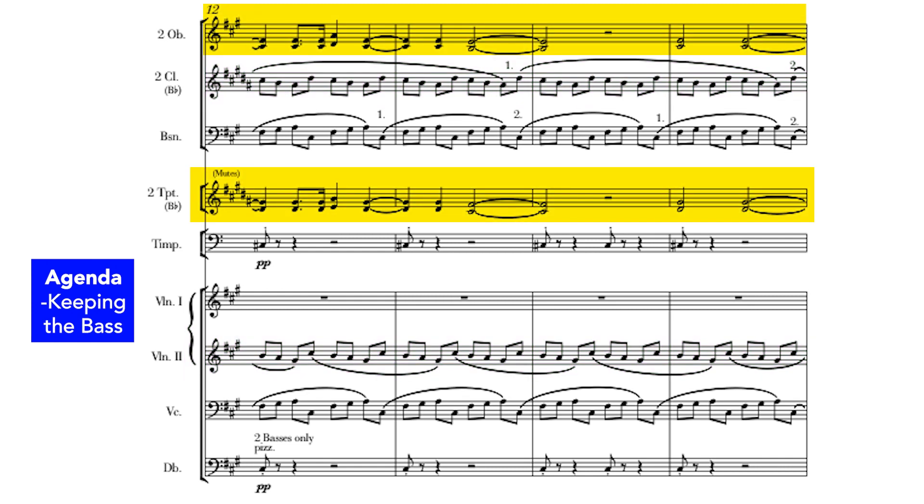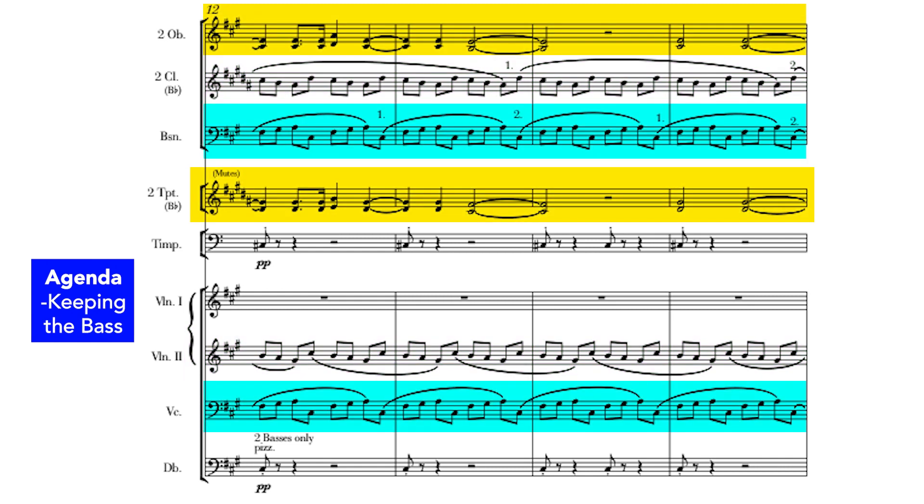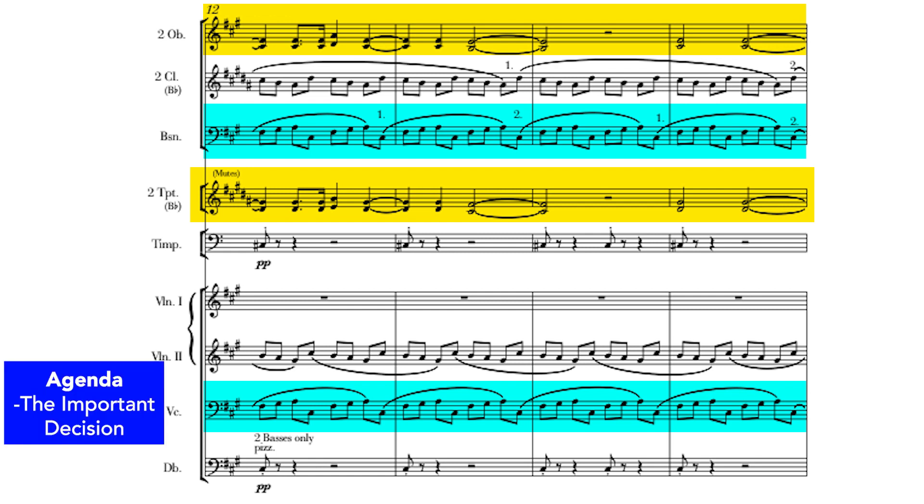But I kept the bass. So, what was the important decision I made?